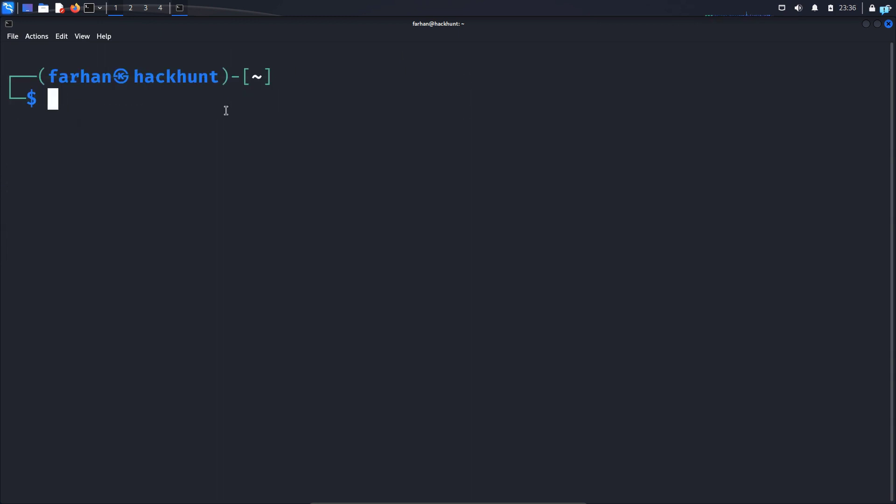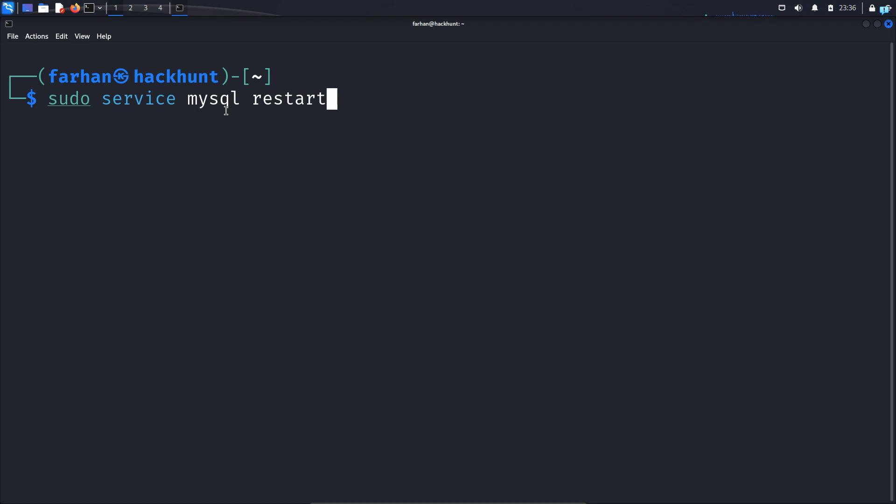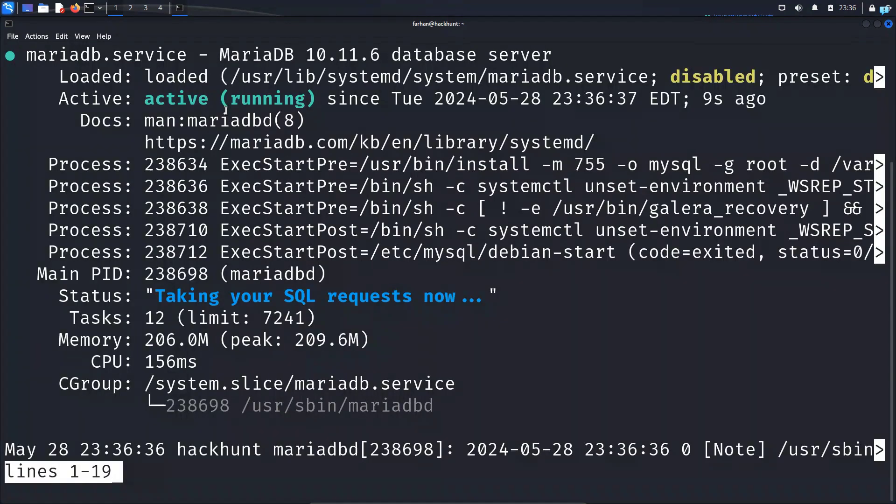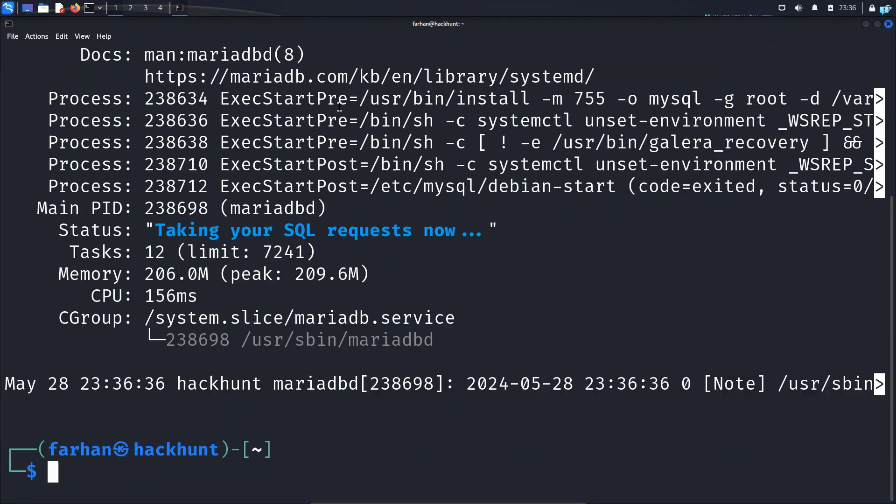Now restart your MySQL with the command sudo space service space MySQL space restart and press enter. If I check the status of MySQL I can confirm it is active and running.